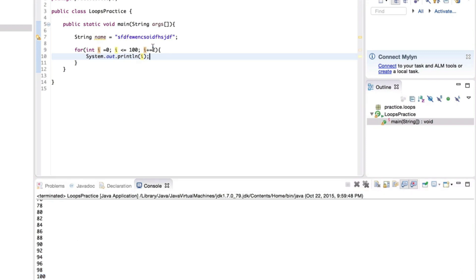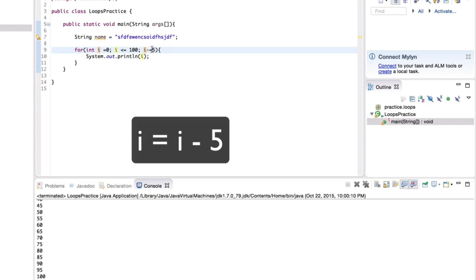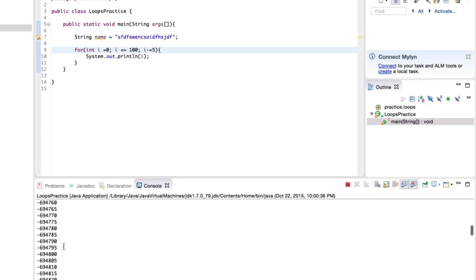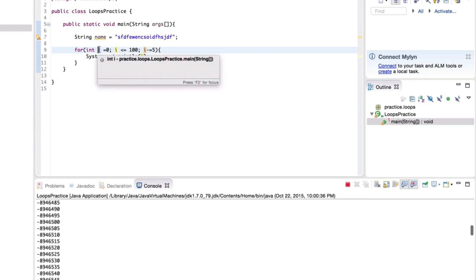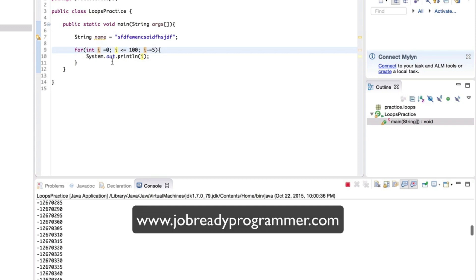Similar to += 2, you can do += 3 or += 5 to print every third or fifth number up to 100. You can also do -= 5, which is the same as i = i - 5 — taking the current value of i, subtracting 5, and assigning it back, reducing by 5 every iteration. If you run that, the loop continues into negatives forever — that's an example of an infinite loop. These can happen easily if you're not careful.